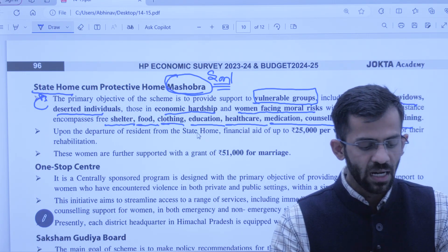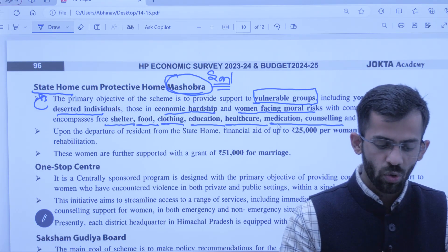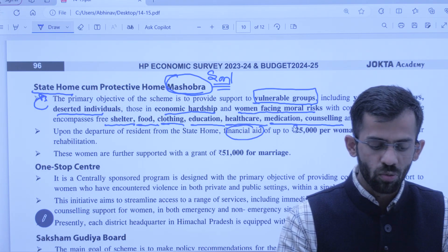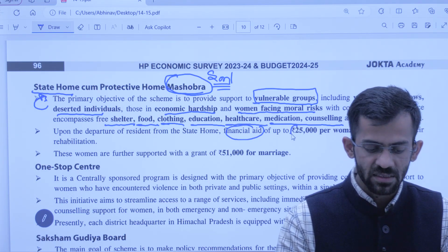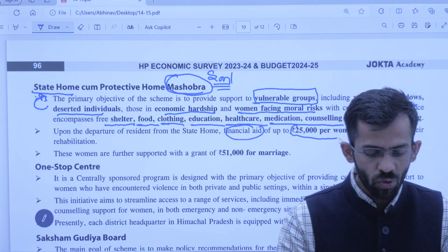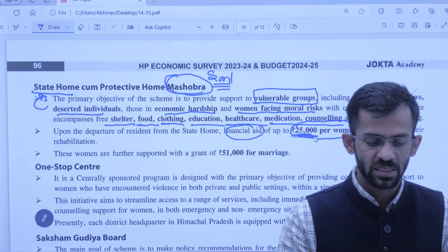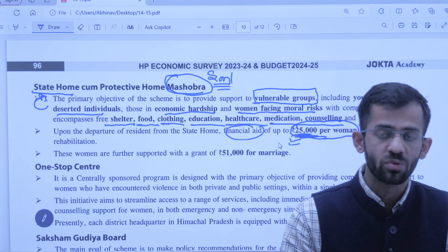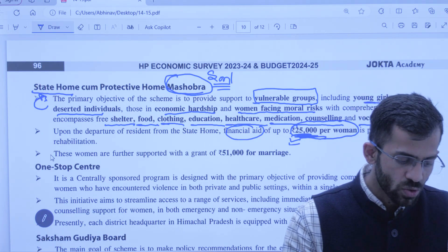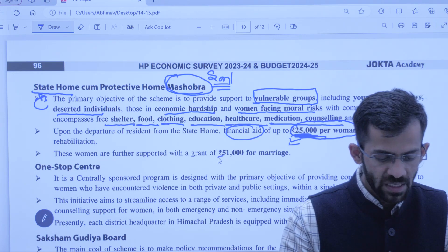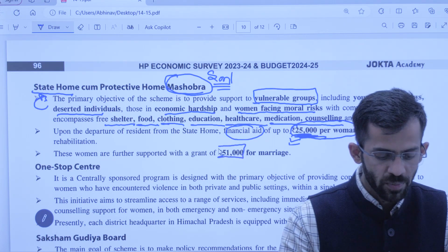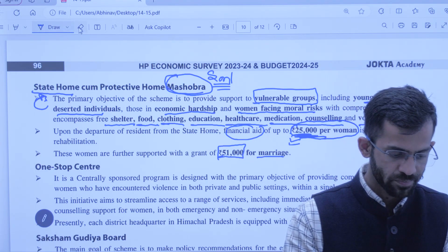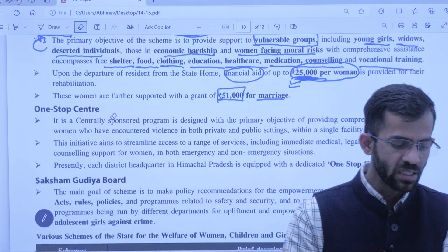Jab ye log us state home ko chhod denge, tab unke liye ek financial aid di jaati hai — 25,000 rupaye rehabilitation ke liye. Aur jab wo mahilaen shaadi karengi toh us samay pe bhi unhe ek marriage grant di jaayegi sarkar ki aur se — 51,000 rupaye.